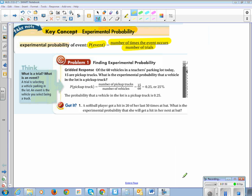Let's look at the example problem. Finding an experimental probability: of 60 vehicles in the teacher's parking lot today, 15 are pickup trucks. What is the experimental probability that a vehicle in the lot is a pickup truck? Probability of a pickup truck equals the number of pickup trucks divided by the number of vehicles. That's 15 over 60, which is 0.25, or 25%.